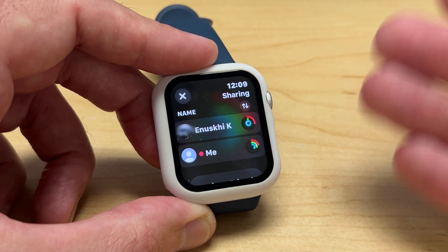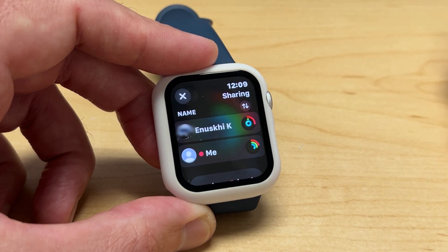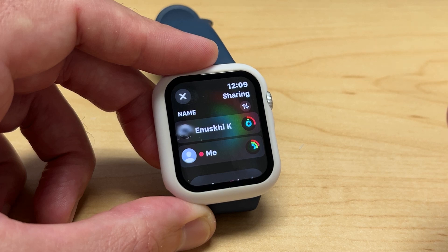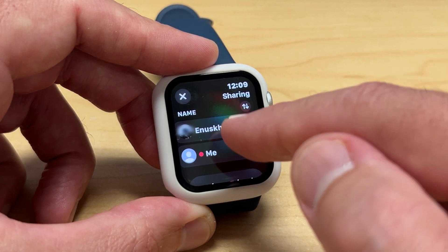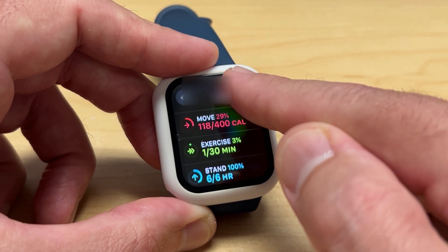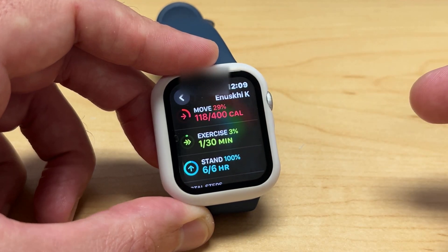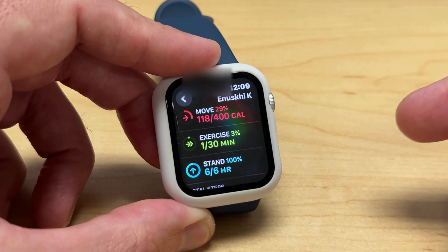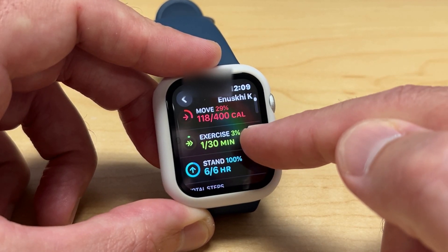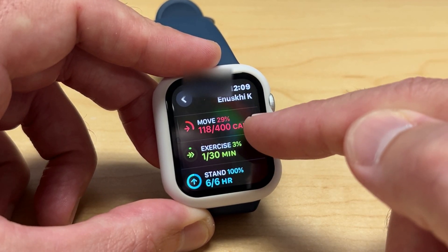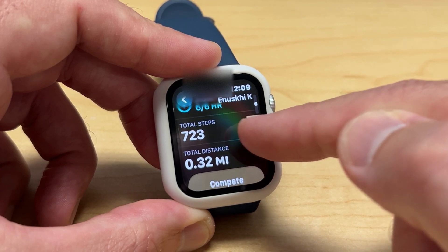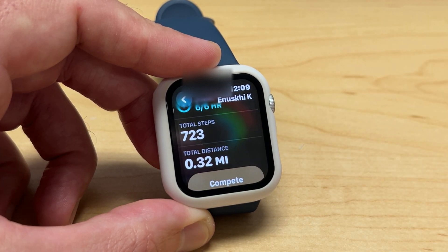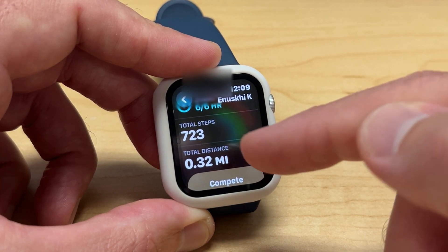If you're somebody like me who used to use a Fitbit, this is kind of the same feature that Fitbit used to offer, so you can see how you're doing versus your friends or coworkers. If you click on that person, you can go in and see how they're doing today — I can see they've hit 29% of their goal, and their total steps are only at 723 today.